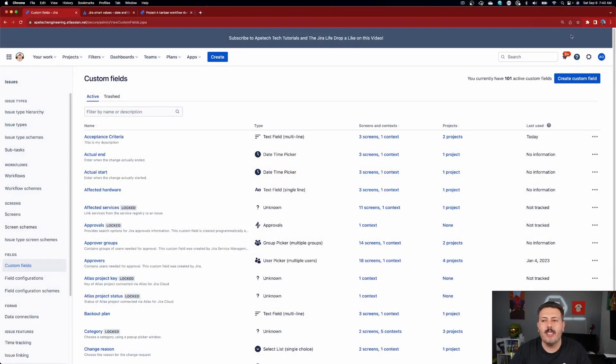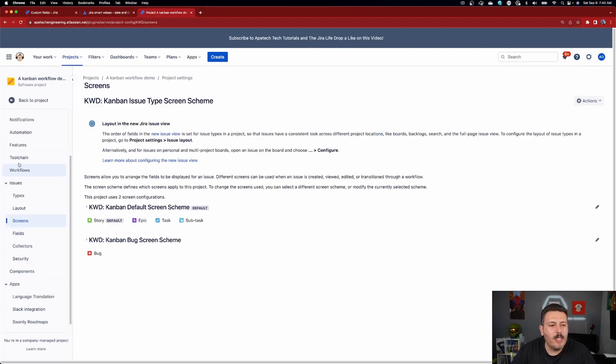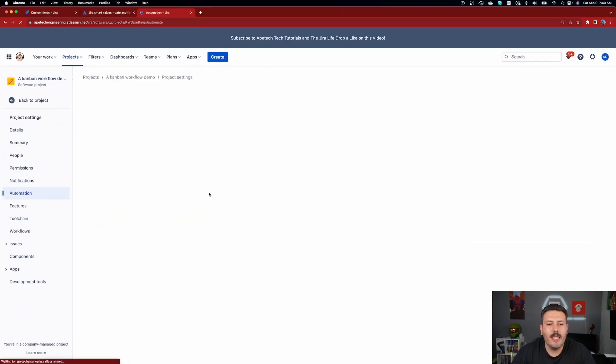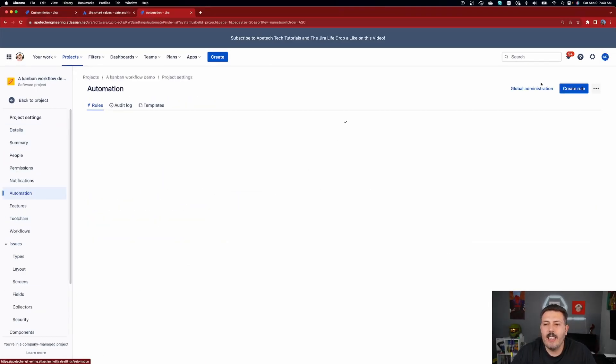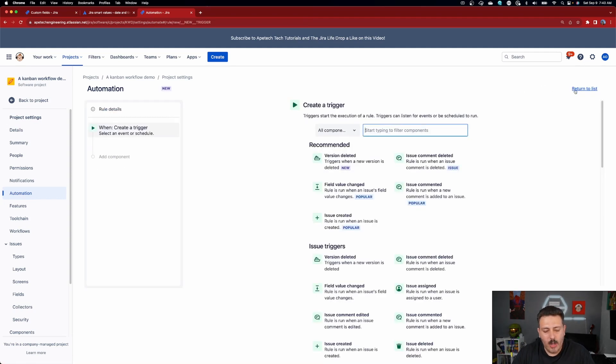Now that we have a place to capture the number for the calculation, let's go do the calculation. You have a couple of different routes — go into your project and go to Automations in the project settings, then click Create Rule. I recommend going this route rather than the gear and Global Automation, because global automation rules count against your automation quota limits every month. If you do the automation rule only within your project, it's basically free — you don't have to worry about those limits.